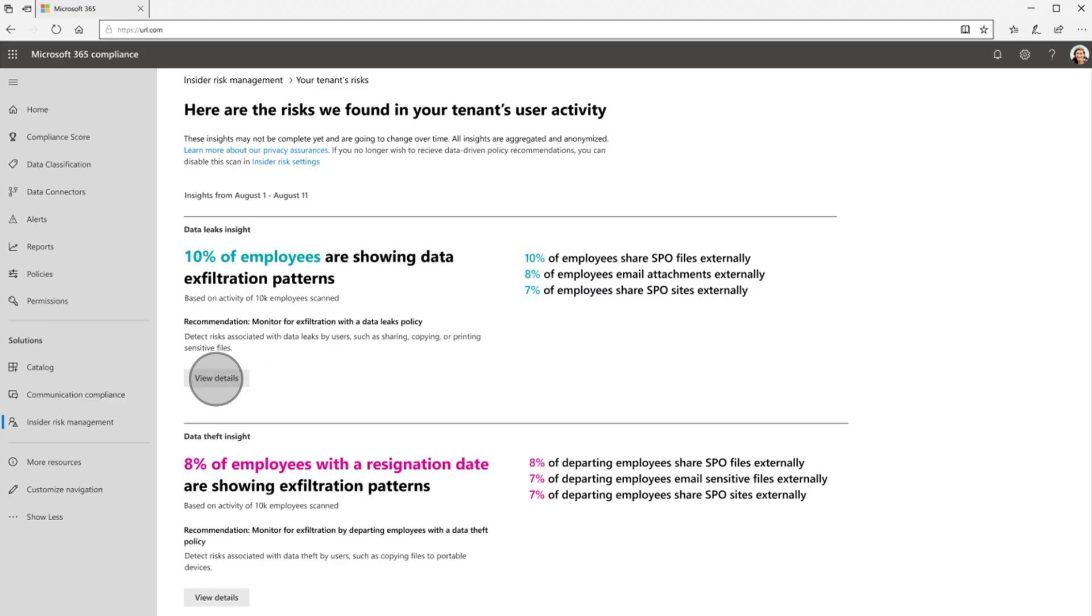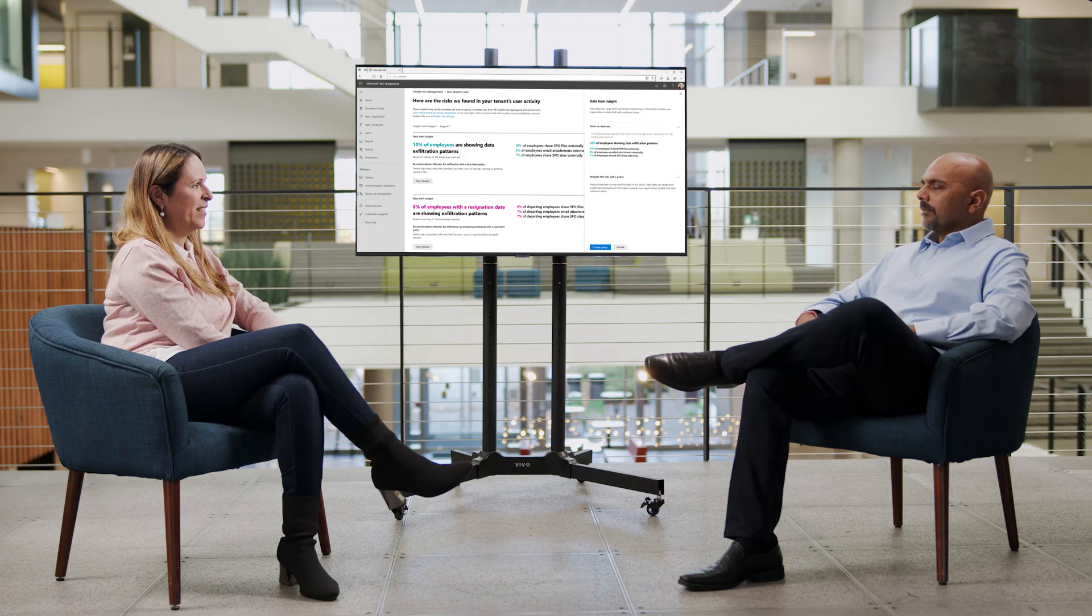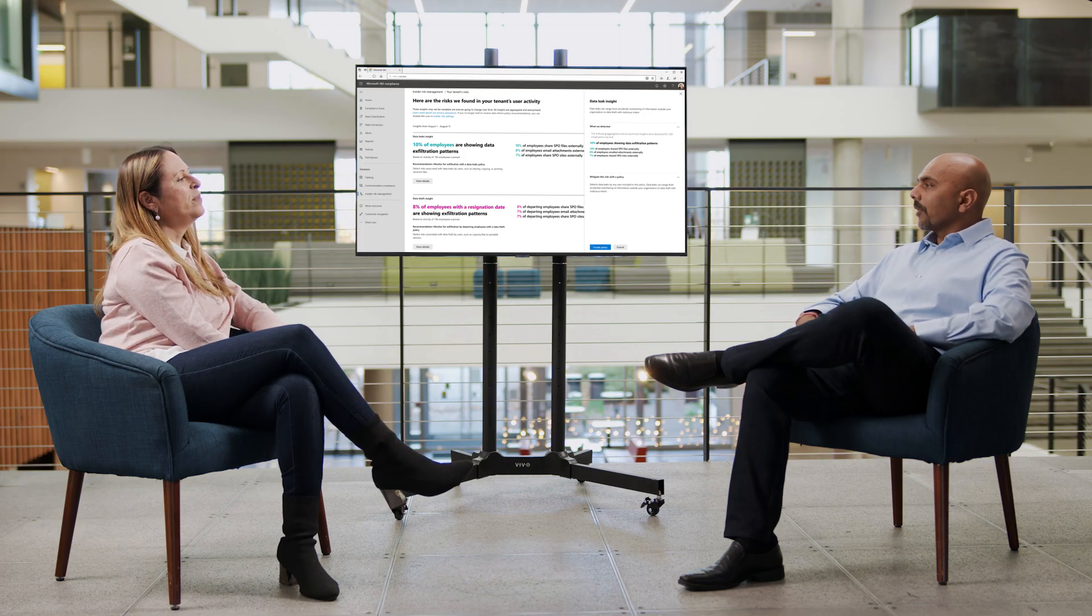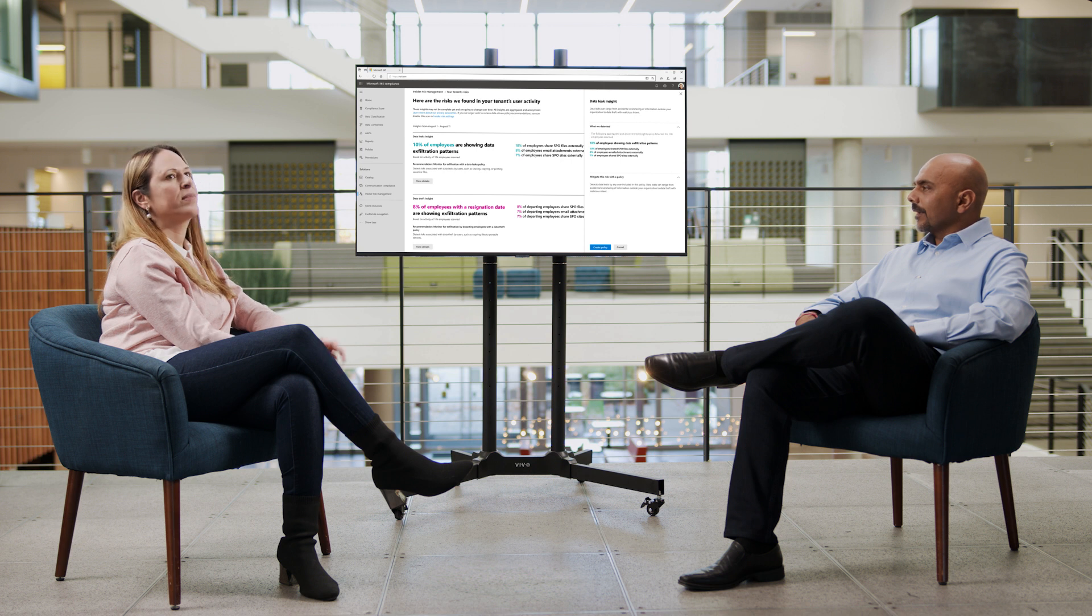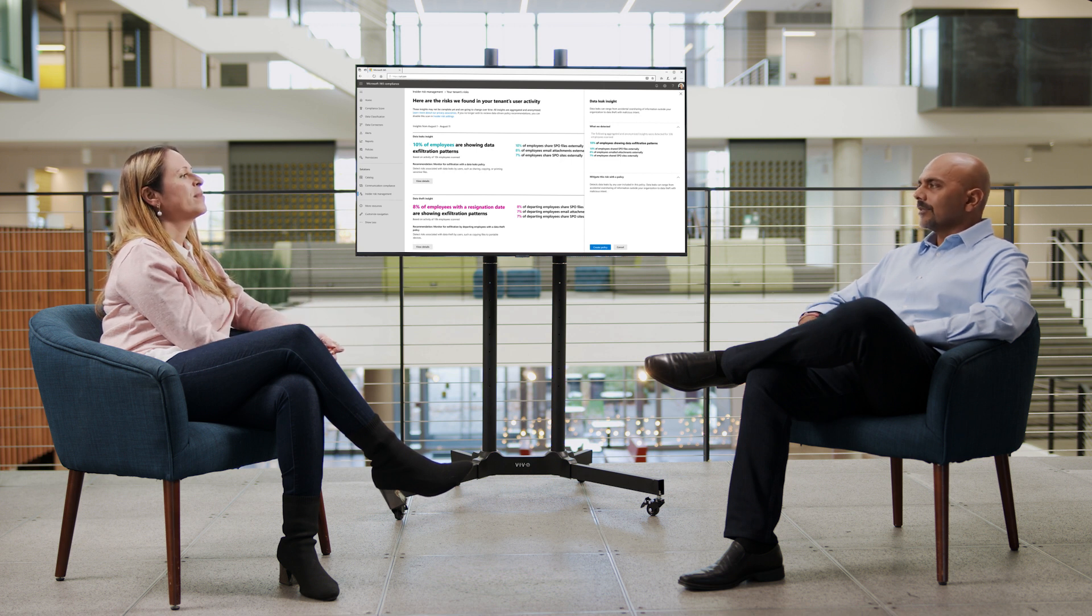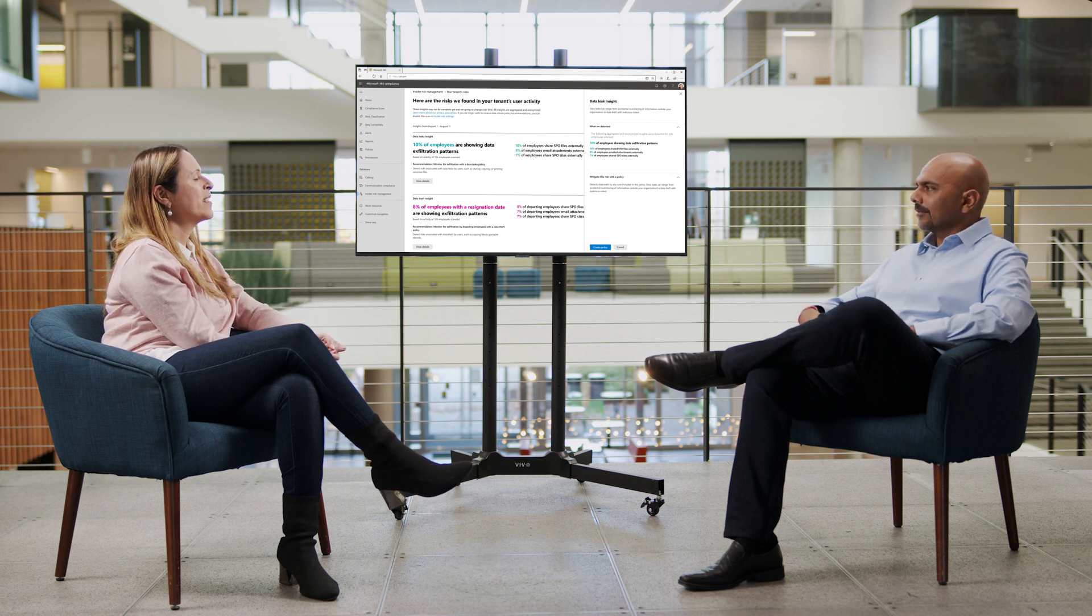You just click on the details for the insights, as you see here. And then you can look at the provided policy recommendation that you need to set up to mitigate the risk associated with this specific insight. So it could be like, this is for people departing in an organization that might be stealing information. I could set up a policy for that.